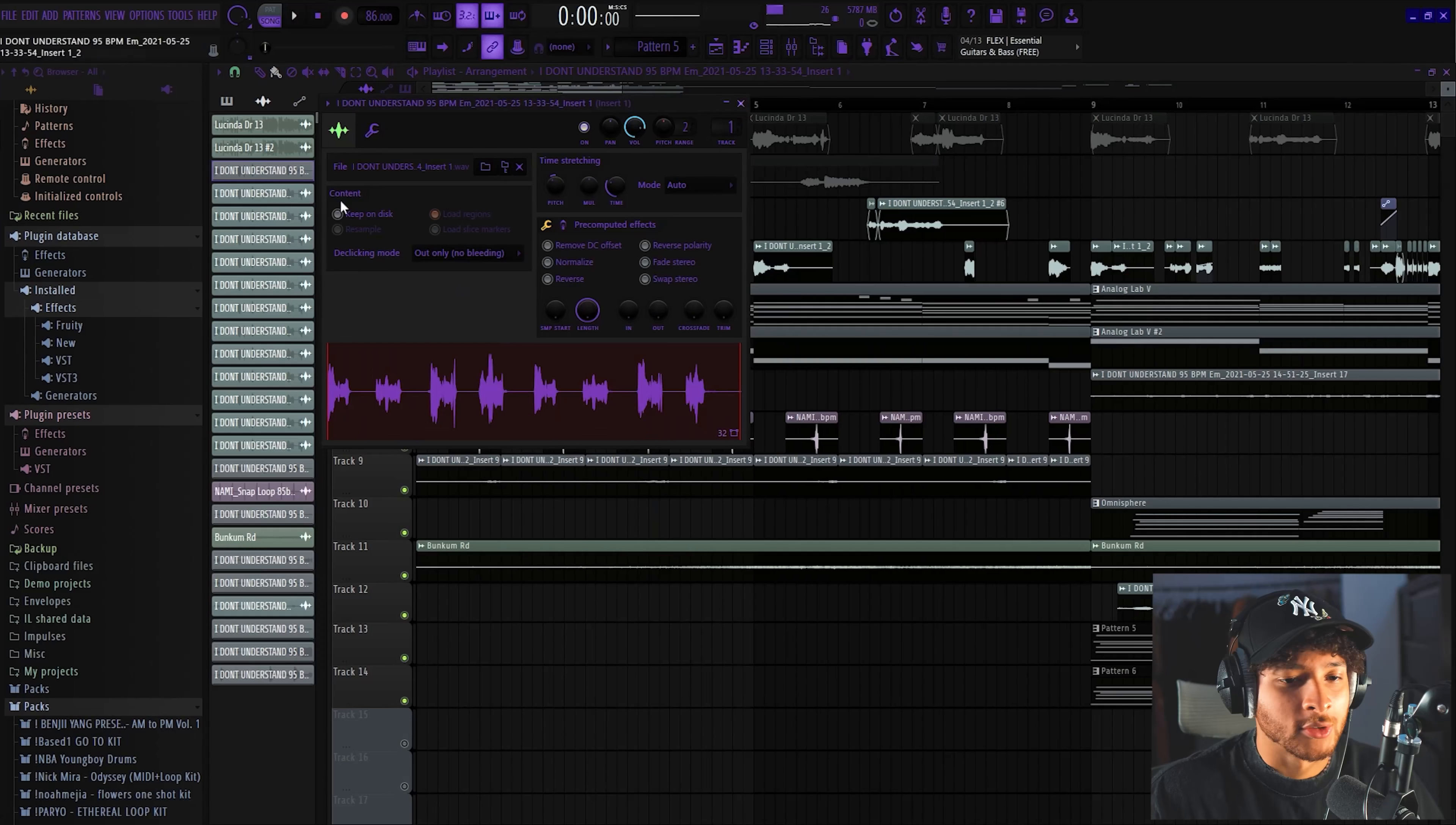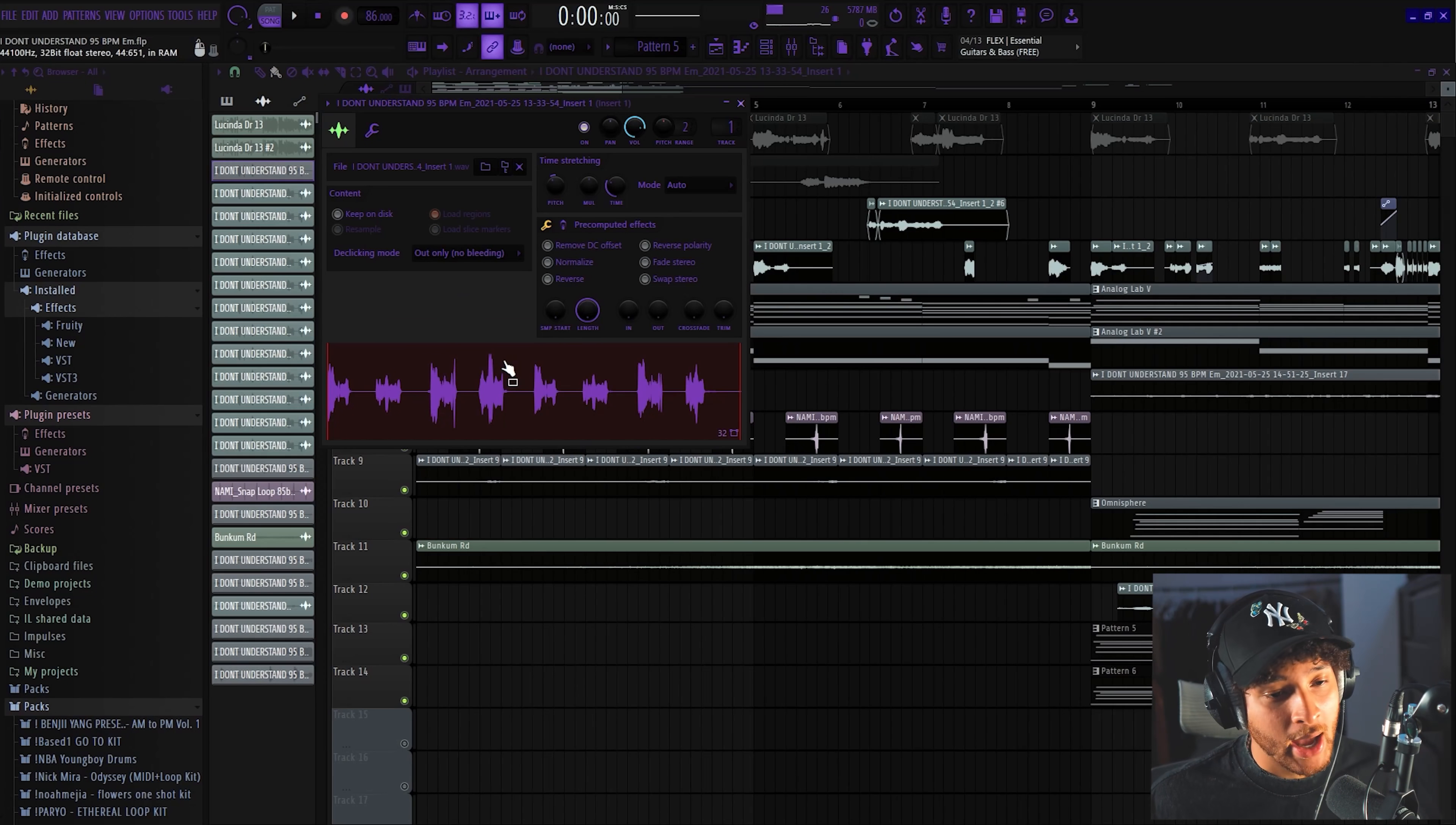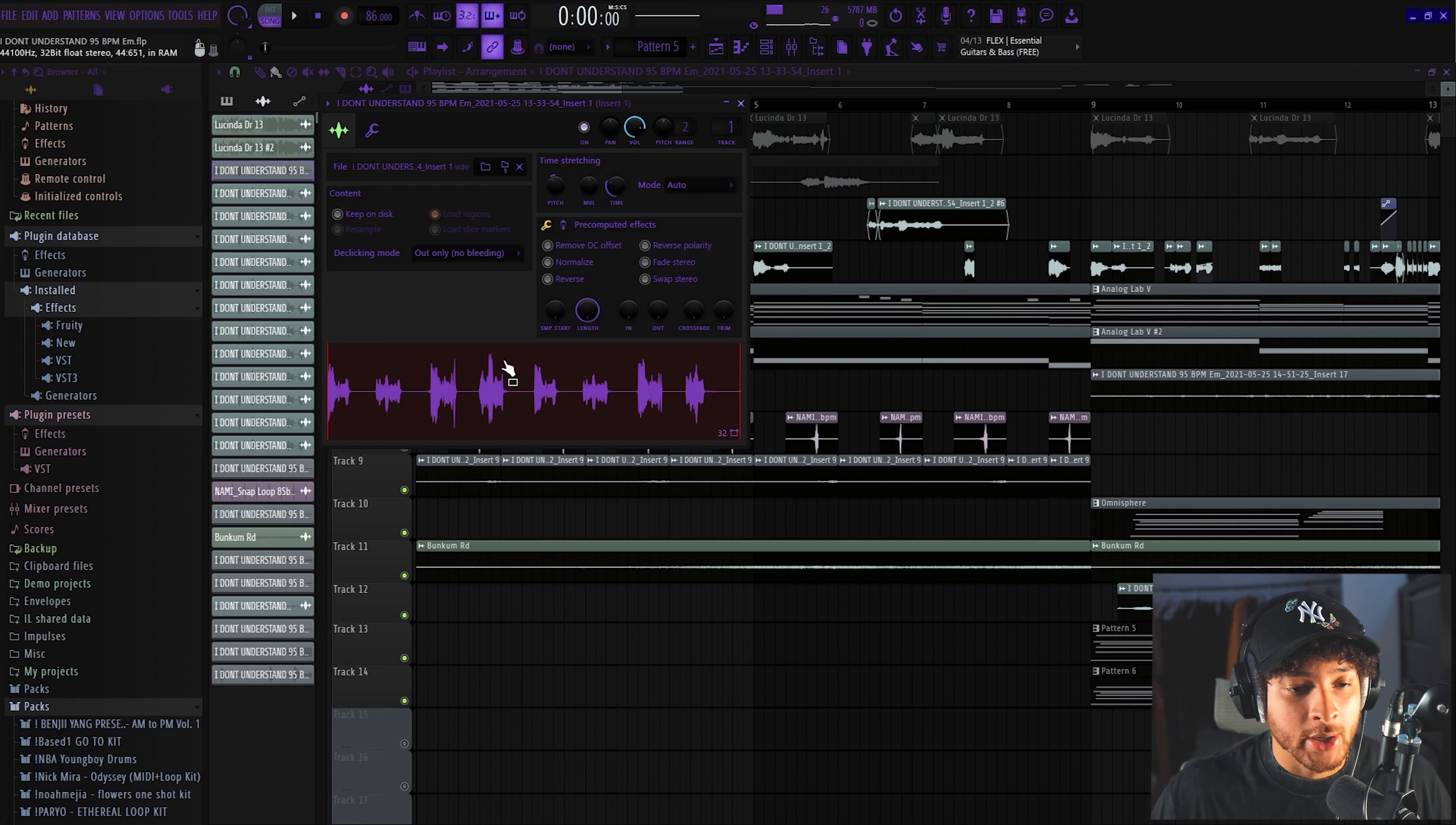First we started with this cool little vocal melody idea that we had. We just recorded it on our phone on the little voice memo app in our bathroom.